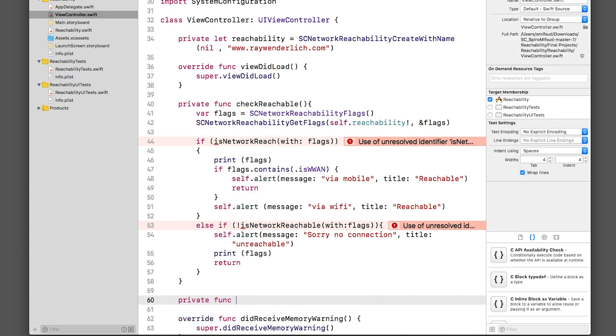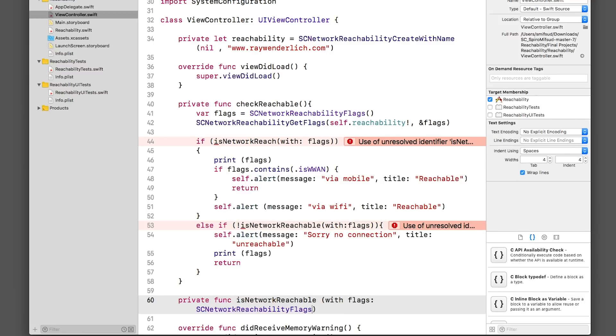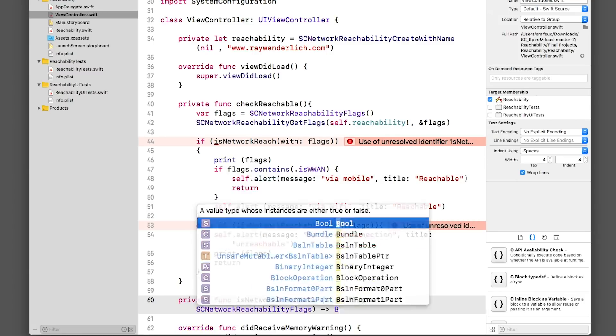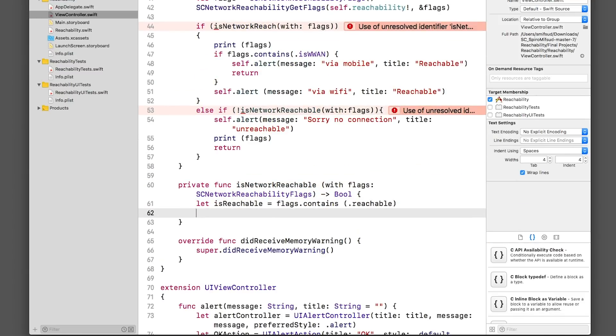We'll then create a function to interpret that flag, and have CheckReachable alert the user as to what the current network status is.